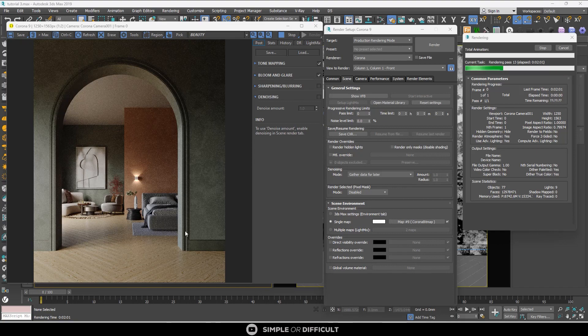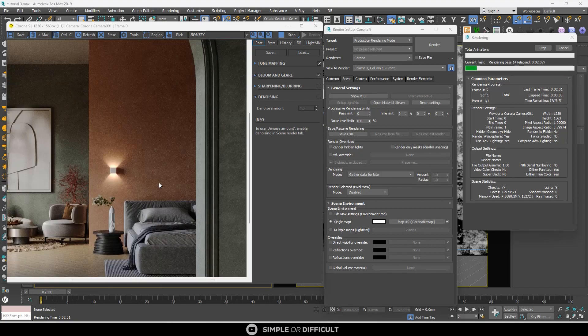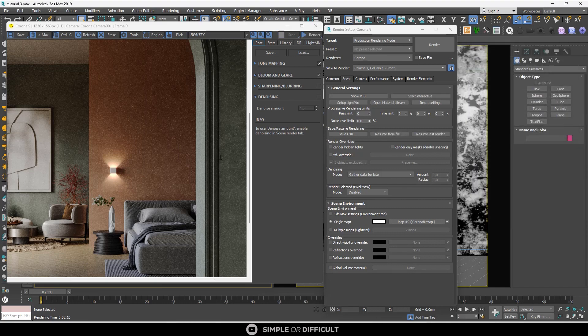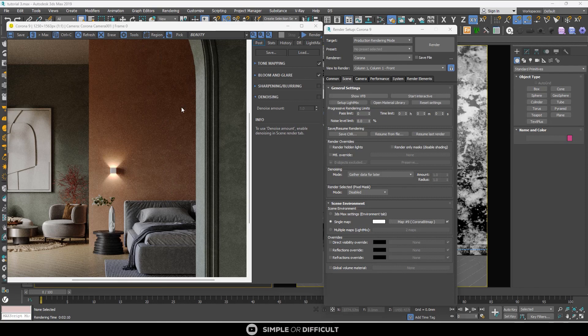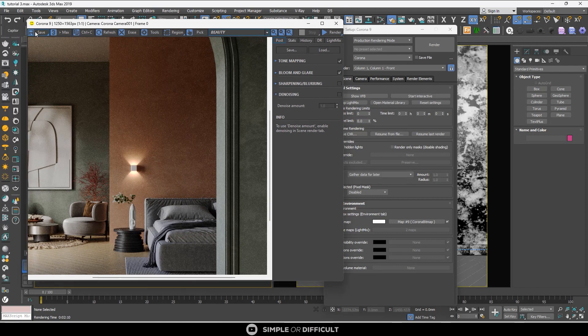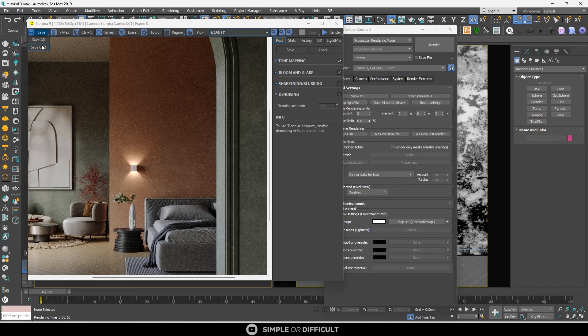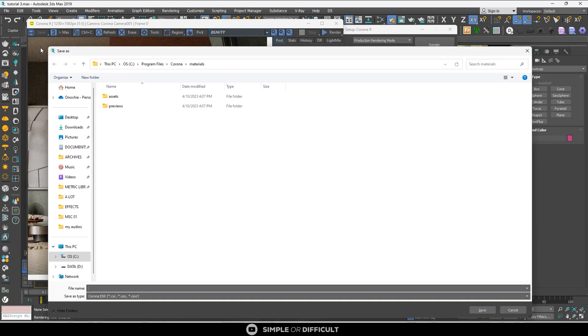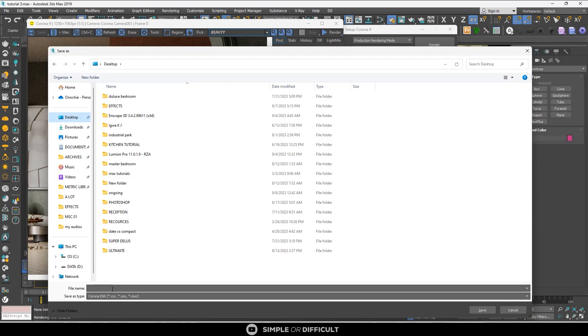Here you save out the file differently—you save it as CXR. You click on the Save button, hold it, and slide down to CXR. Then this dialog box comes out, you name it, put it in the folder where you want it in your system or workstation, and save it.